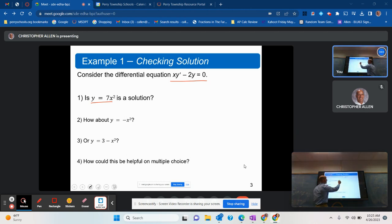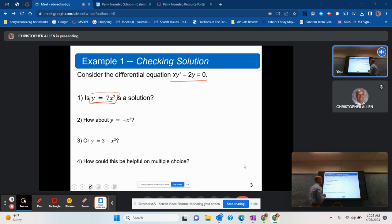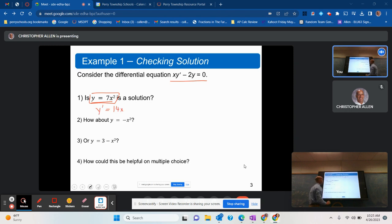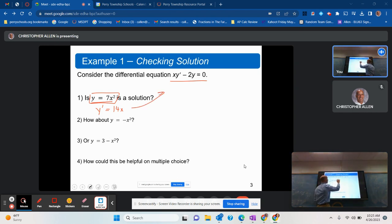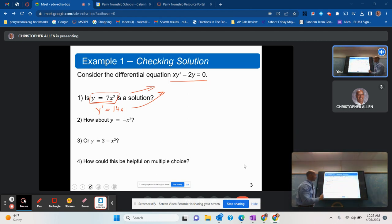The way that we do that: we know what y is — y is 7x squared. We also need to know what y prime is. By the power rule, y prime would be 14x. So now we can take this information and, like if we were solving a regular equation, plug it in and see if it works.